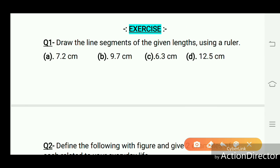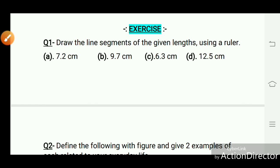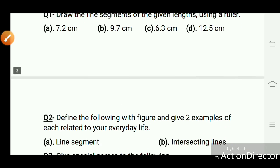In this exercise, I give some questions related to our discussion. You will do all these questions in your homework. Thank you.